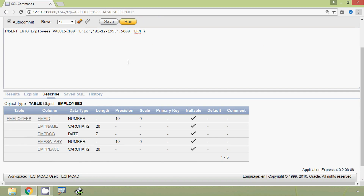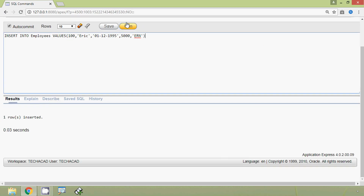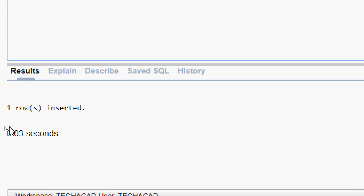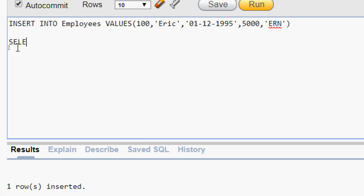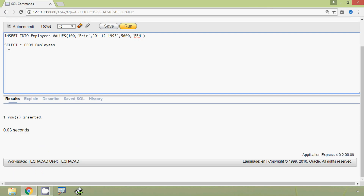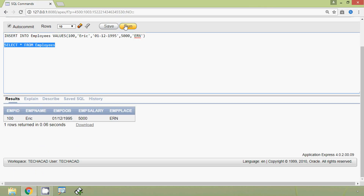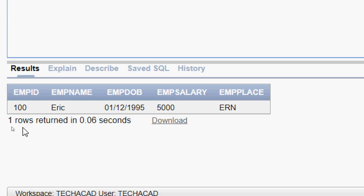Now we will run this query. Here we can see the result: one row is inserted. We will verify this insertion — we will give the query SELECT * FROM employees and execute it. Here we can see the result: we inserted one row and here we can see that information.